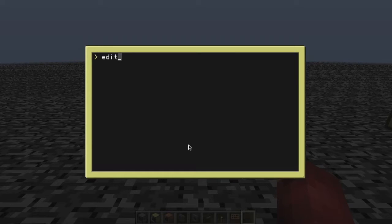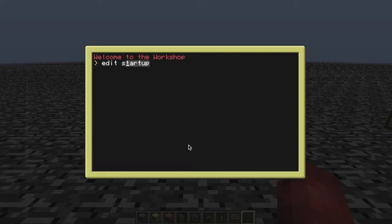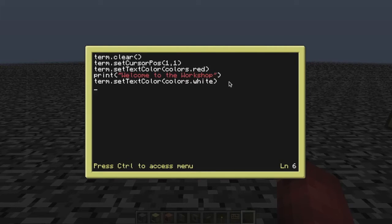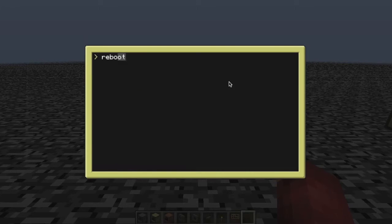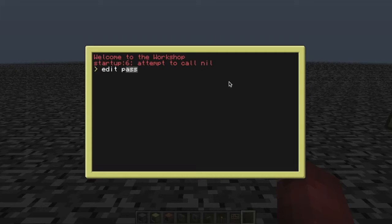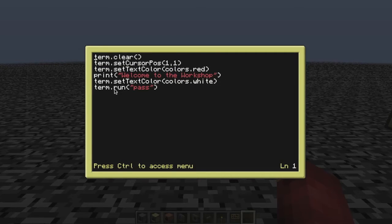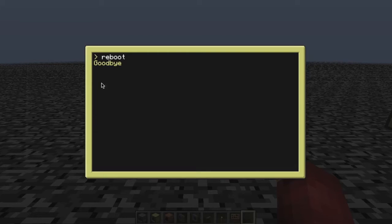If you wanted to run this on startup, so that when you type reboot this runs immediately, all you have to do is go to edit startup and put in just one line: shell.run and then the password program name. That's all you need. So now if we reboot — sorry, it's not term, it's shell — shell.run. So there we go: shell.run in your startup program will start up the password prompt. Type in your password, correct password, and there you go.